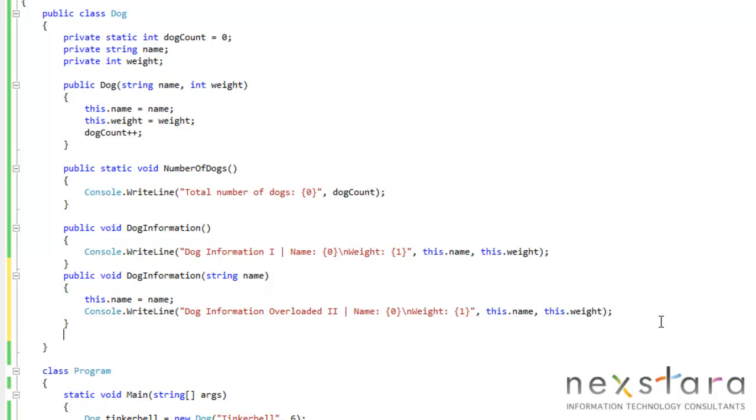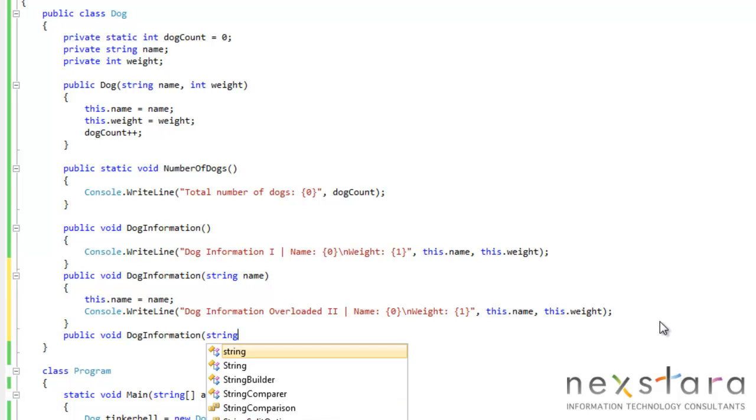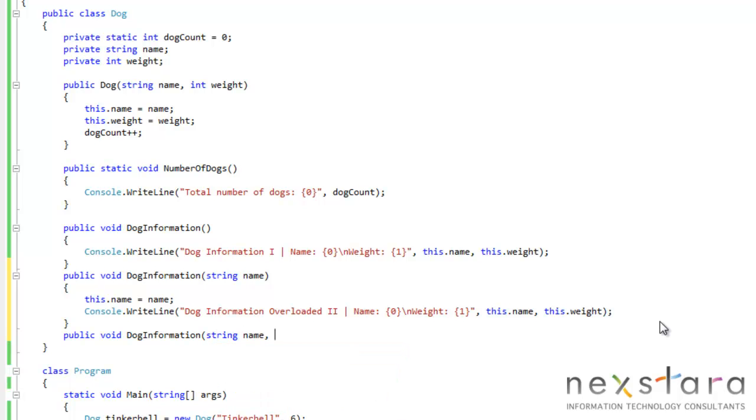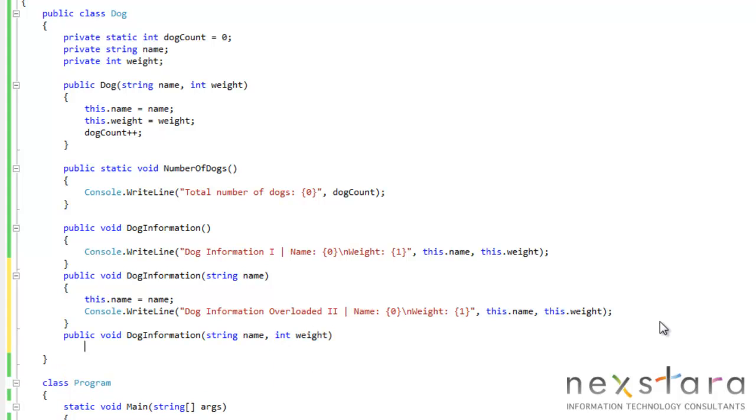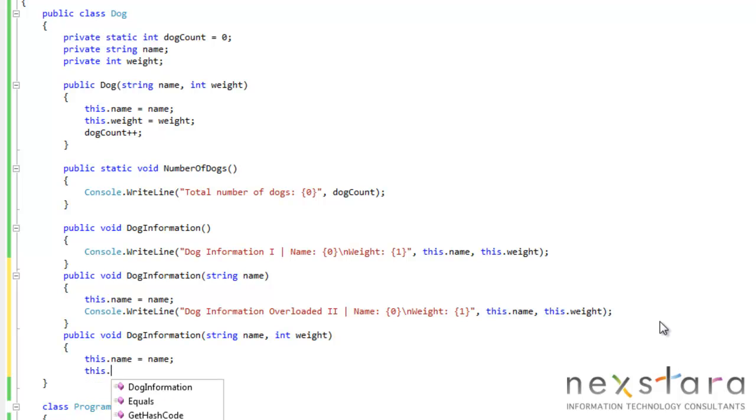And we'll go ahead and create one more. We just use the same name and just the only difference is the parameter list. So string name, int weight. This.name equals name. This.weight equals weight.